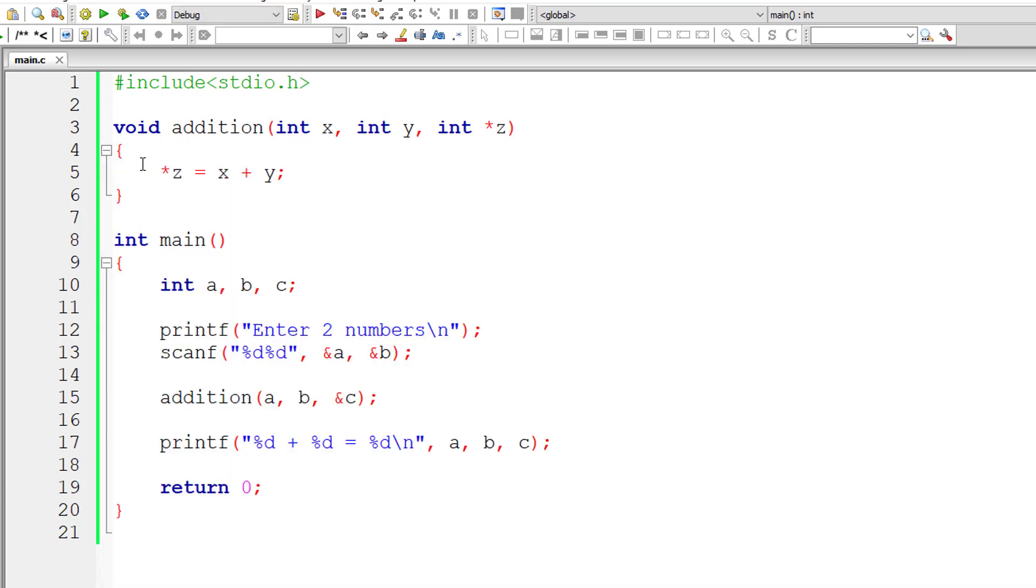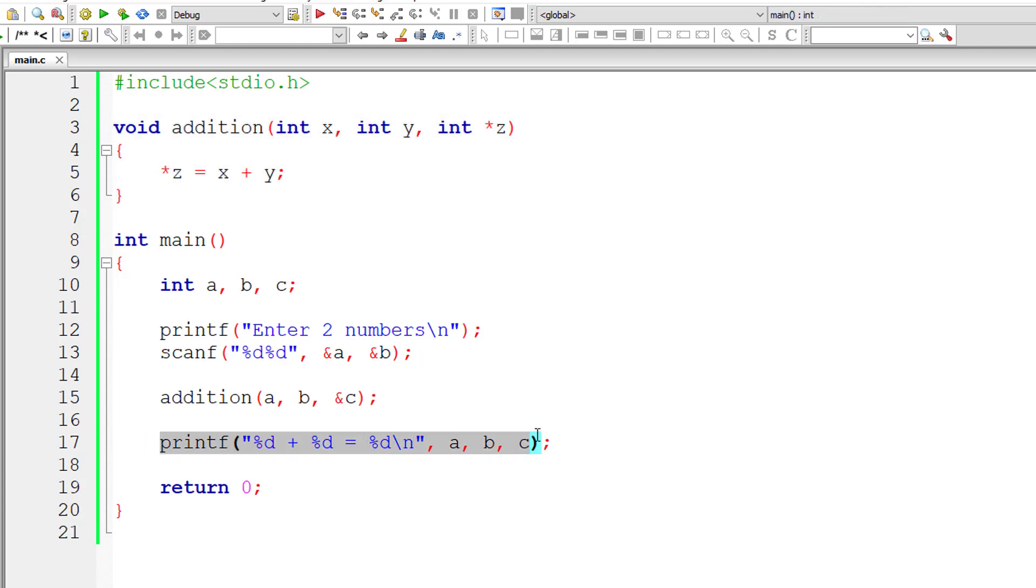So magical, right? We are not returning anything. We are printing the value of c inside main method itself and it's still working. Thanks to pointer variables.